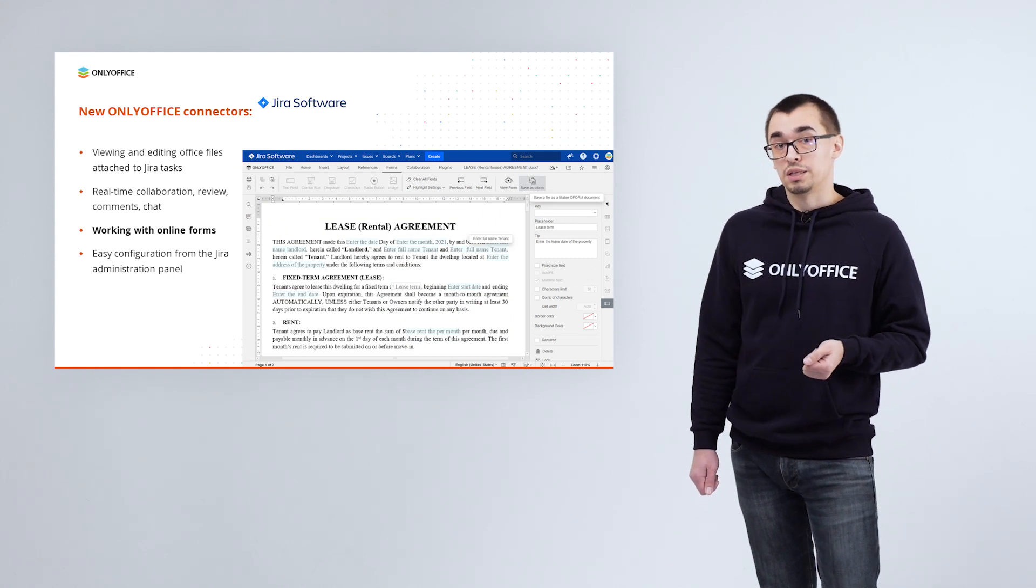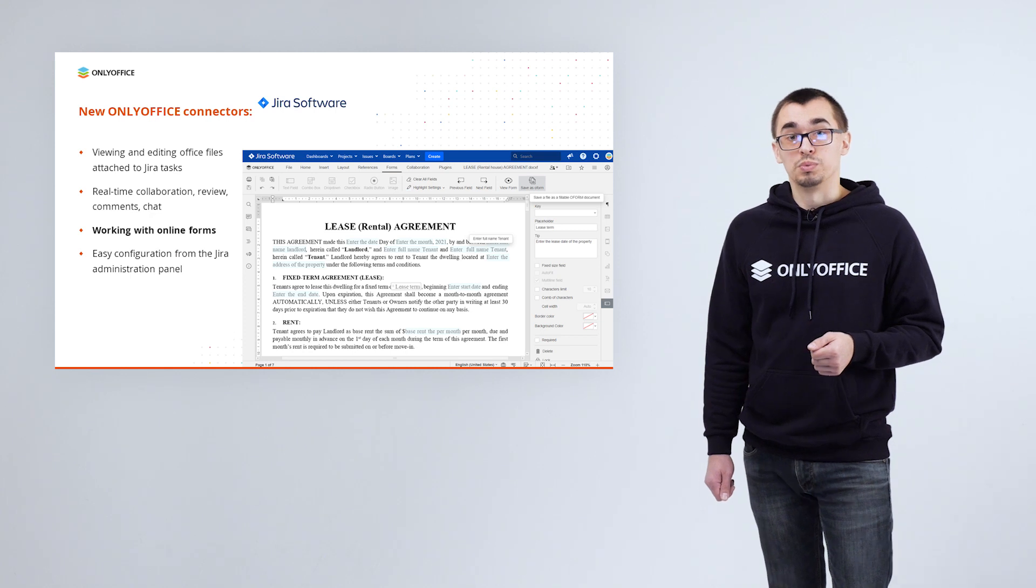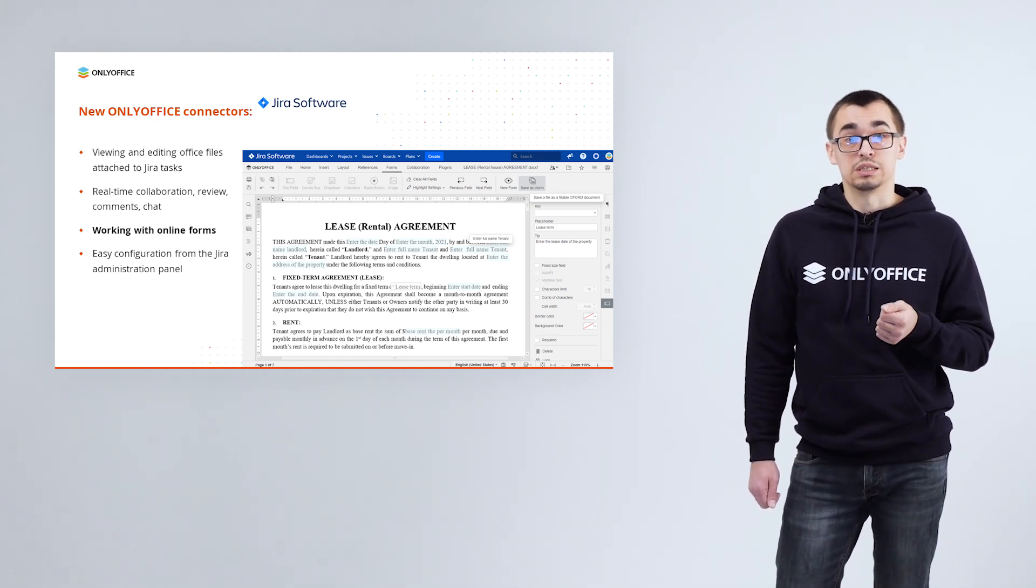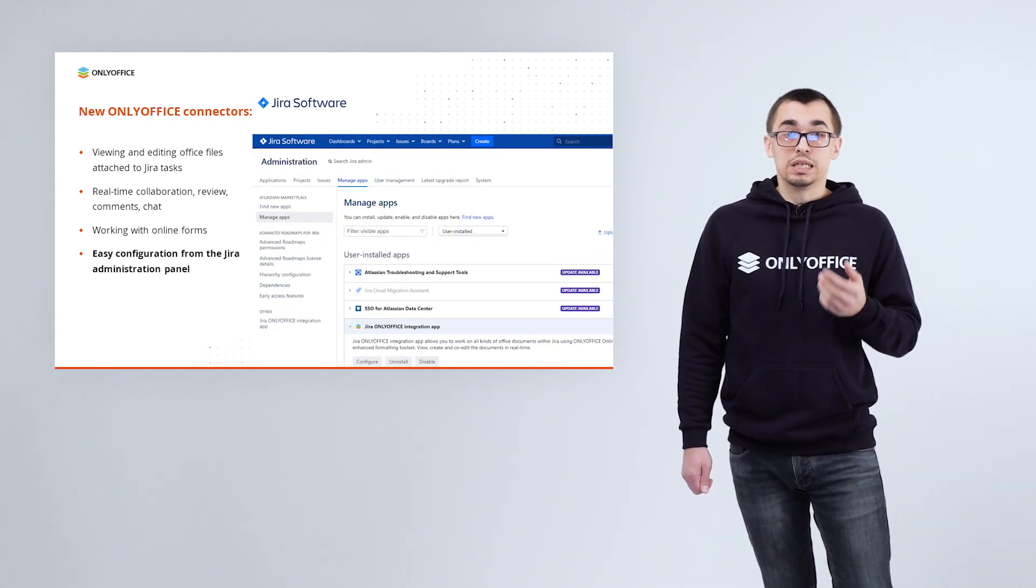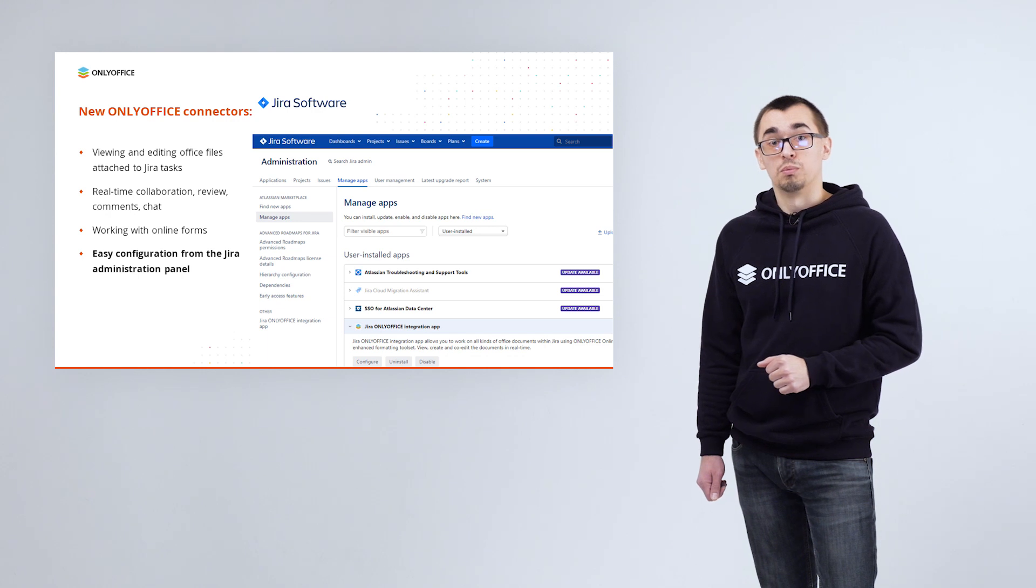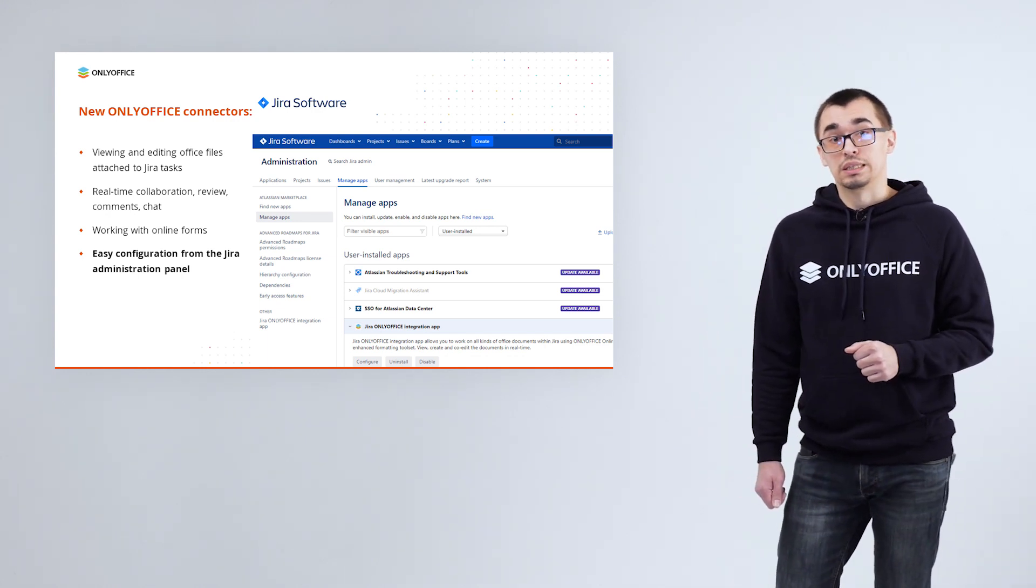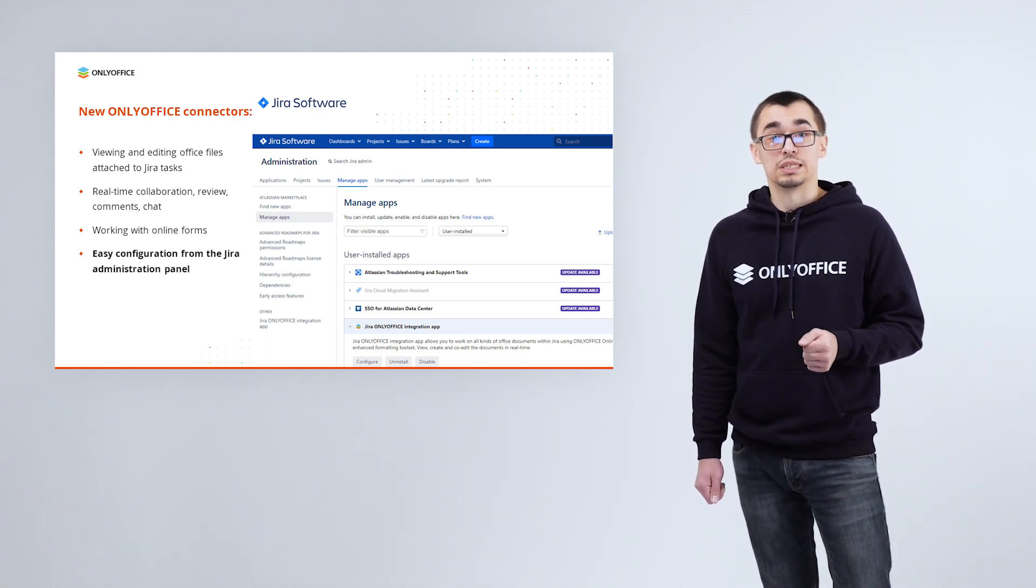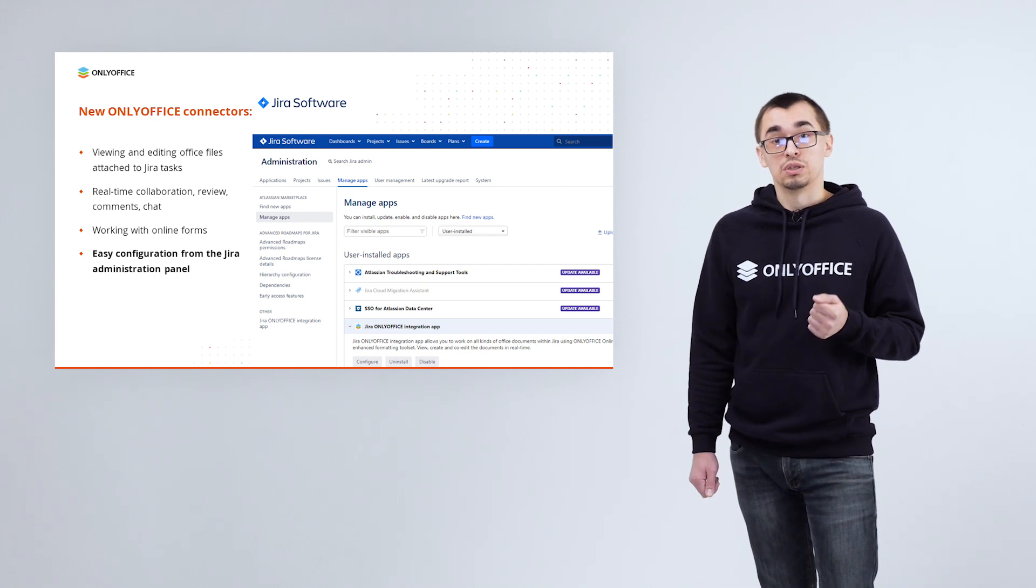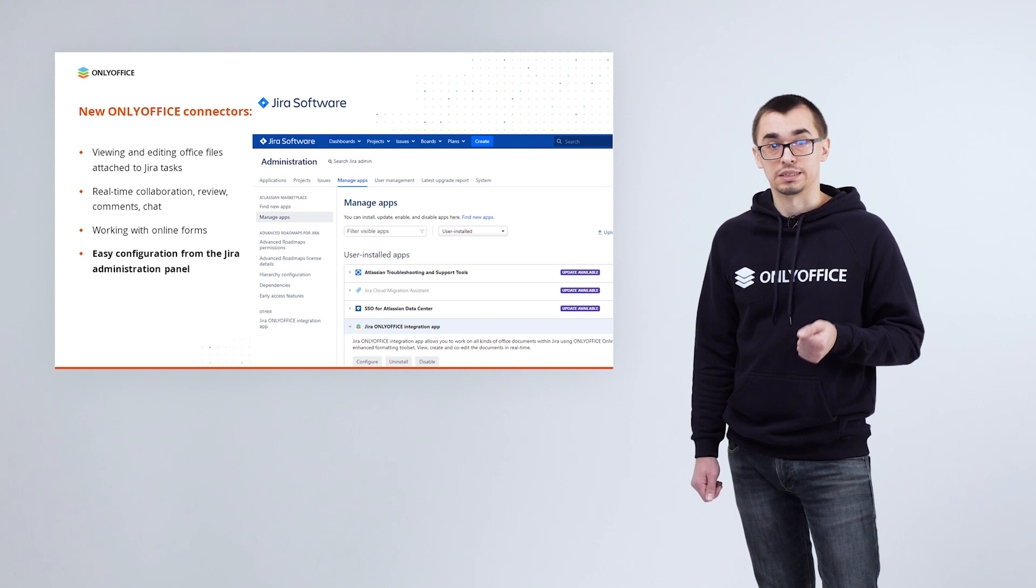If you update the connector to version 1.1, you will also be able to work with forms like in other integrations. And it is really easy to configure the connector from the Jira administration panel. You just need to enter the server address where ONLYOFFICE docs is installed, as well as a secret key to protect your files from unauthorized access.